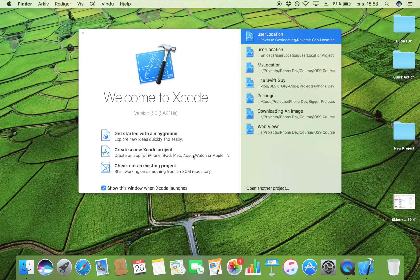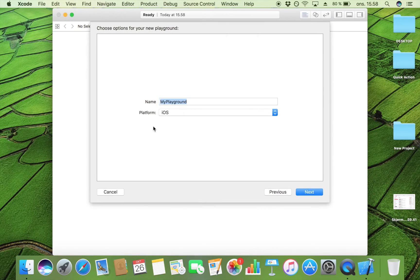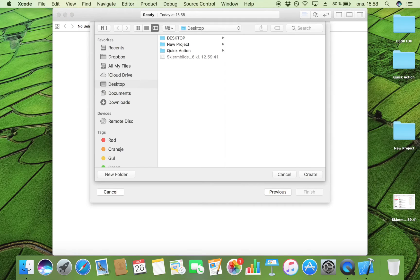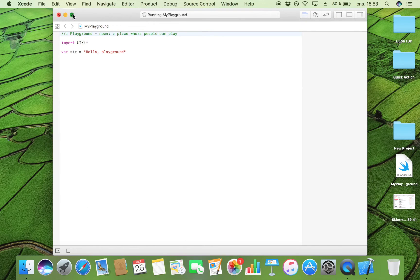Let's get started by opening up the playground in Xcode. Instead of clicking on 'Create a new Xcode project', we're just going to play around a bit in the playground. Click on that, double-tap, and I'm going to name it 'My Playground', save it on my desktop, and put it in full screen.